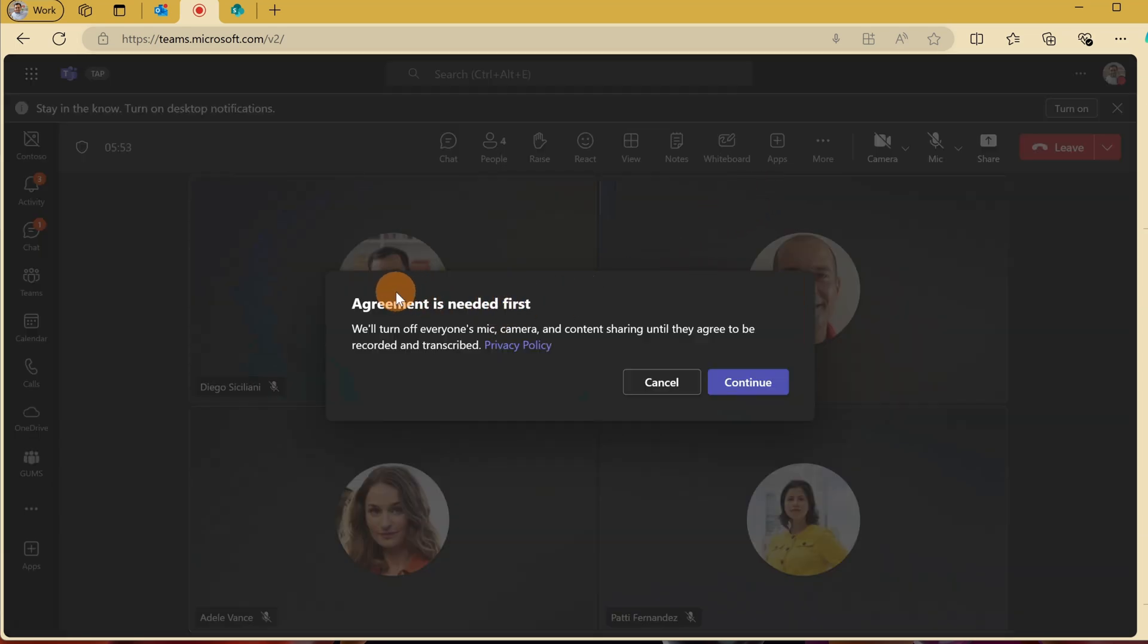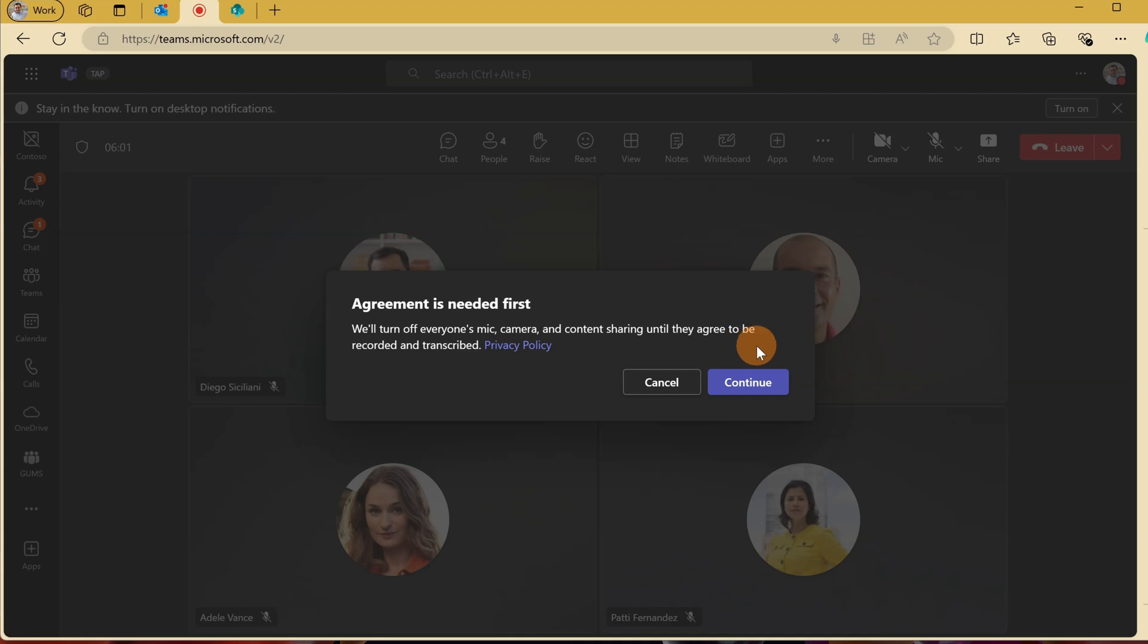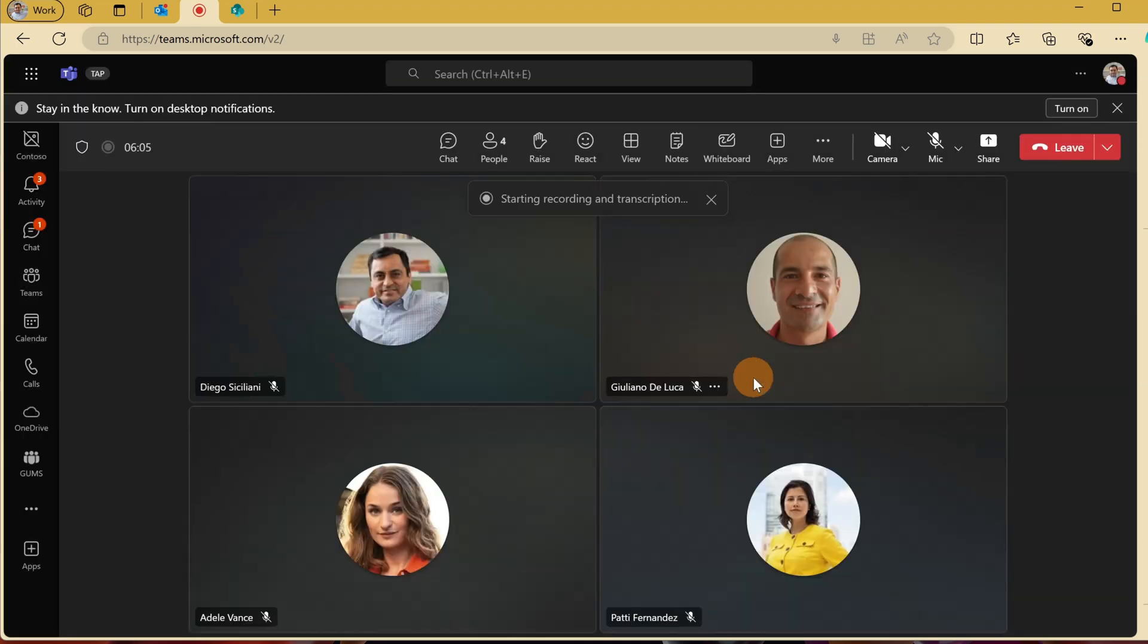Start recording, and now I can read this first popup. Agreement is needed first. We'll turn off everyone's mic, camera, and content sharing until they agree to be recorded and transcribed. So this is how it works, this new experience.